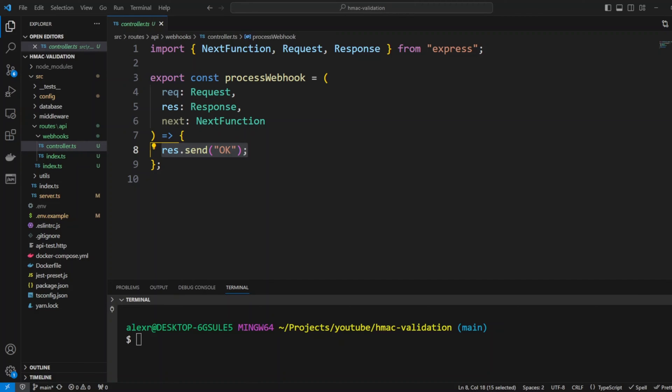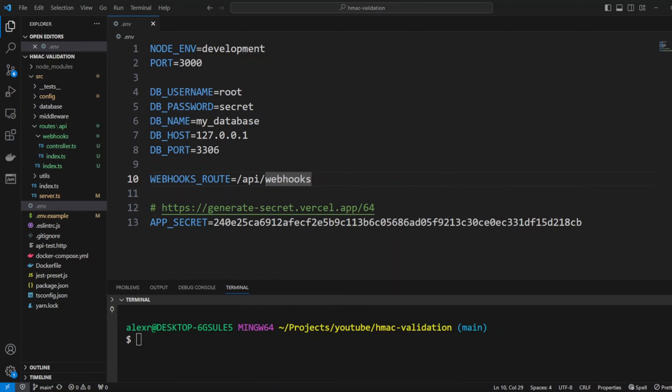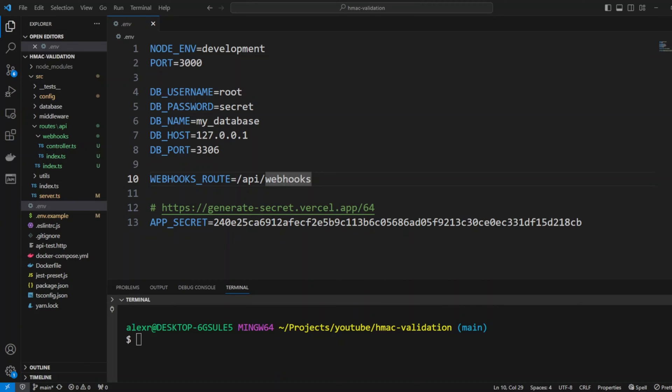Next, I also added a couple env variables. In the .env file I put webhook routes and this will be API webhooks and I also added app secret variable and I generated a secret from generate-secret.vercel.app and I put it as 64 bits so it's sufficiently long secret.